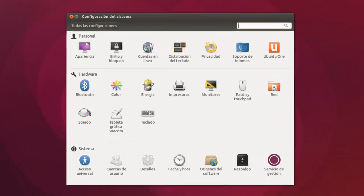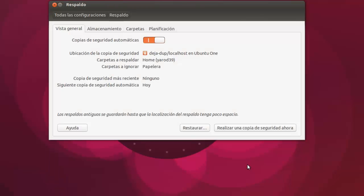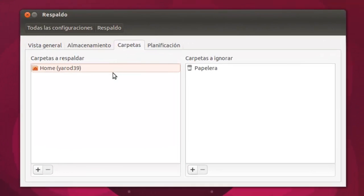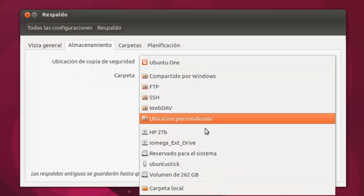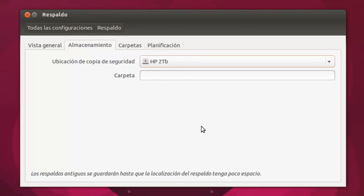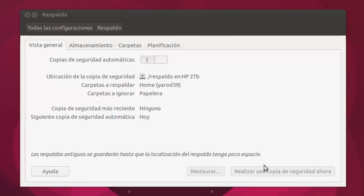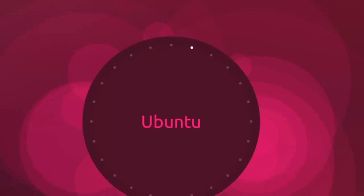Lo único que hay que hacer está también dentro de nuestra configuración del sistema respaldo. Pues para hacer el primer respaldo, el almacenamiento en vez de Ubuntu One lo podemos poner en un disco duro externo. Podemos crear una carpeta que se llame respaldo y le damos a realizar una copia de seguridad ahora. Haríamos una copia de seguridad en el disco duro y luego la subiríamos a Ubuntu One, por ejemplo.